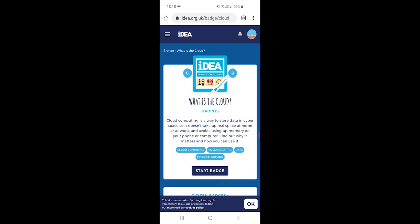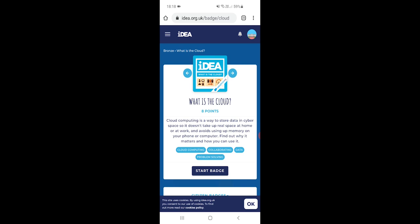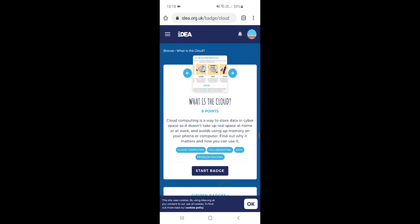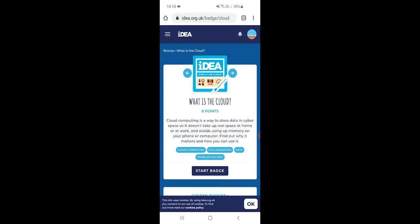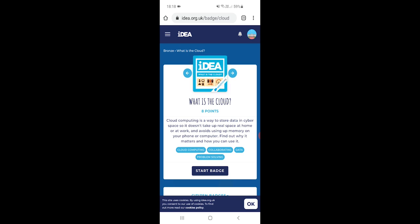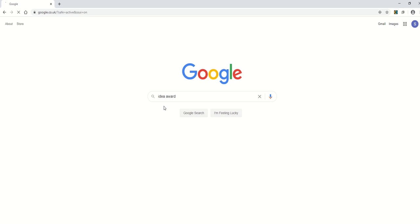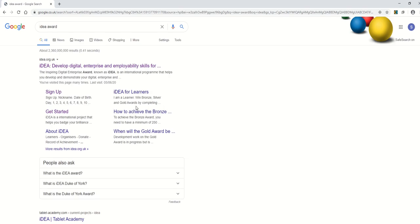So now I'm going to switch and do exactly the same thing on a laptop. So with a laptop you just need to start the same way, go to Google, and once you're on Google just type in IDEA or IDEA Award like this, and then you'll come to the website.